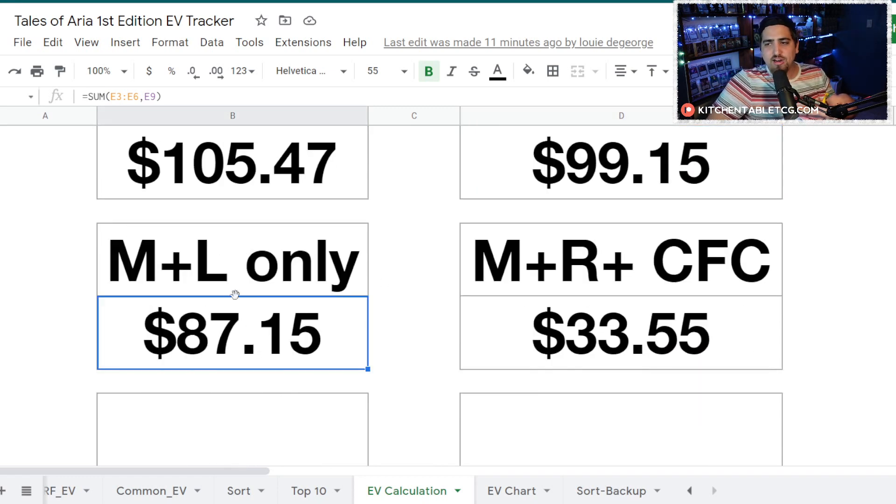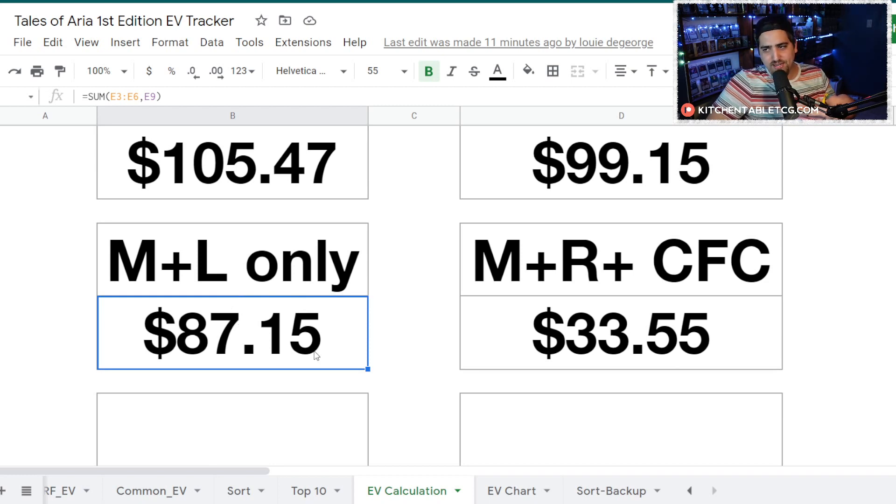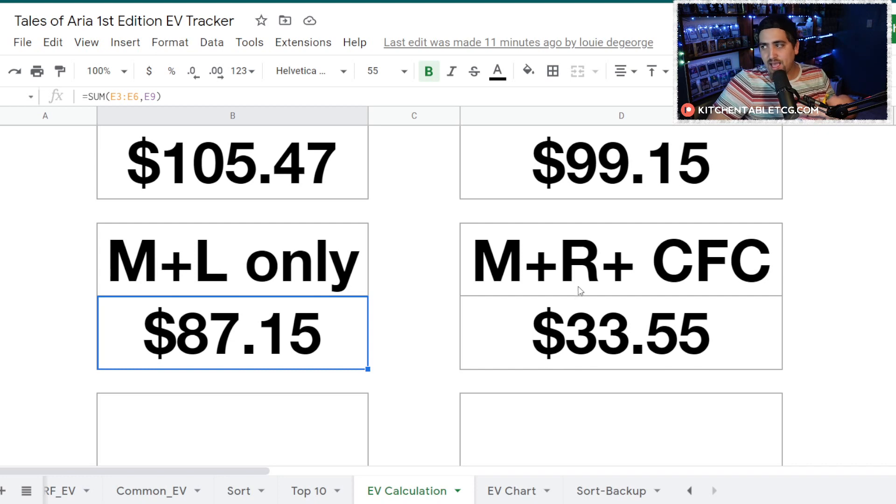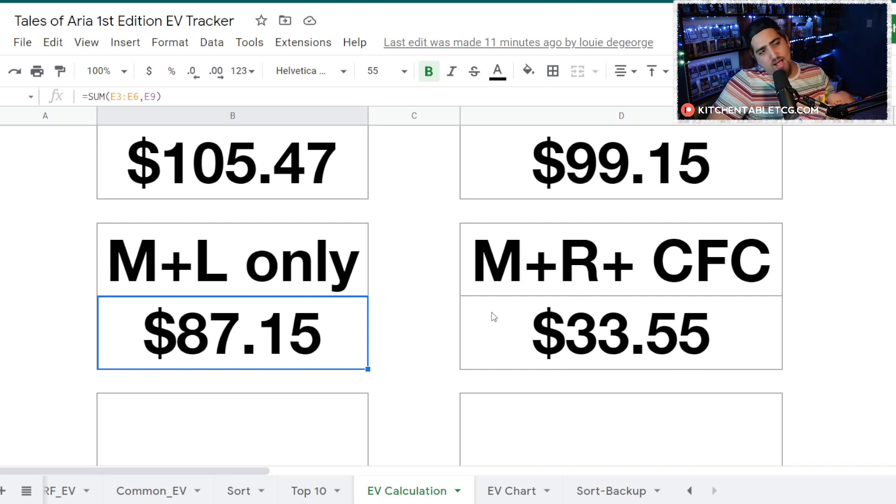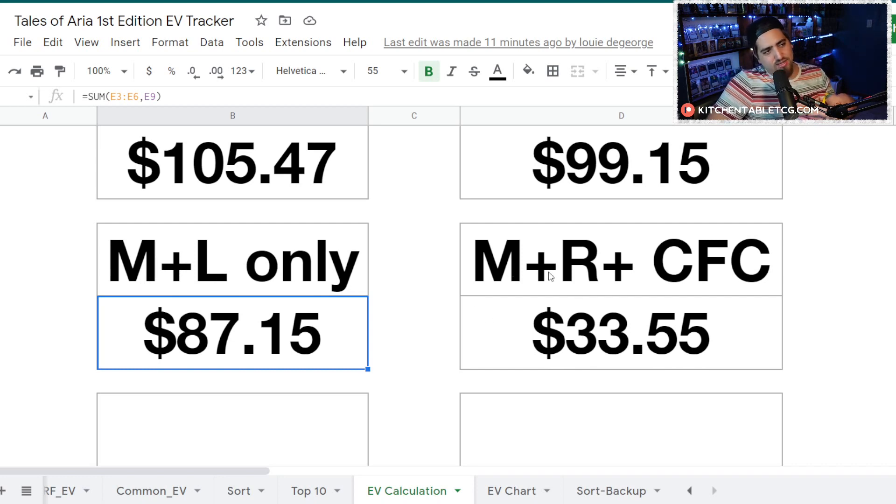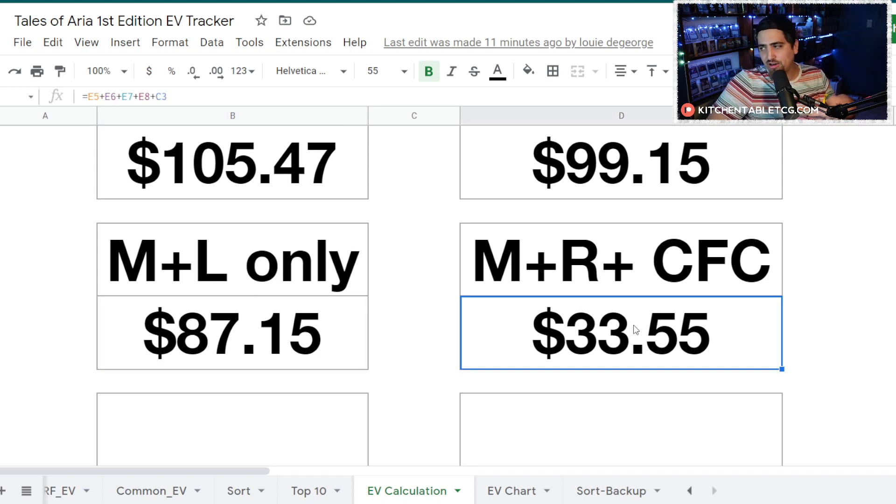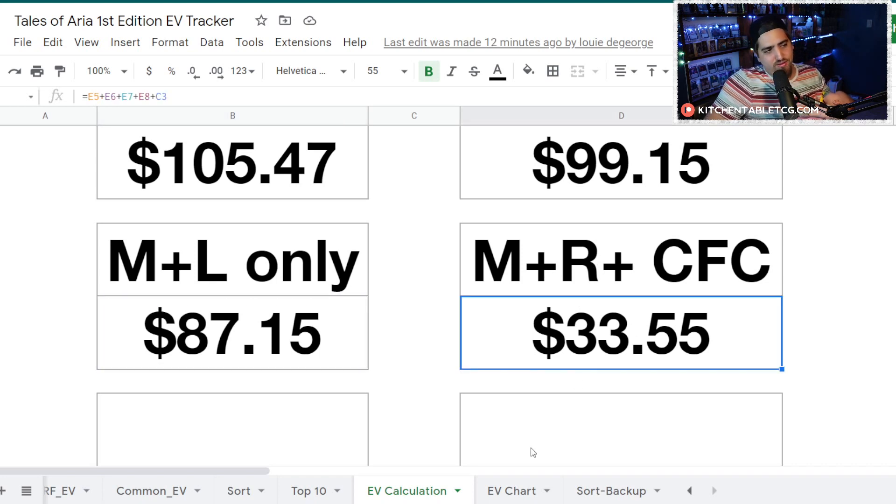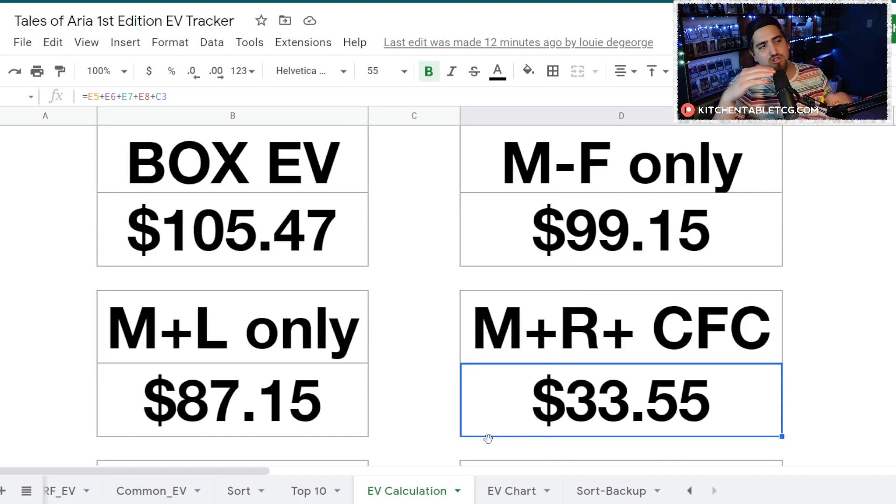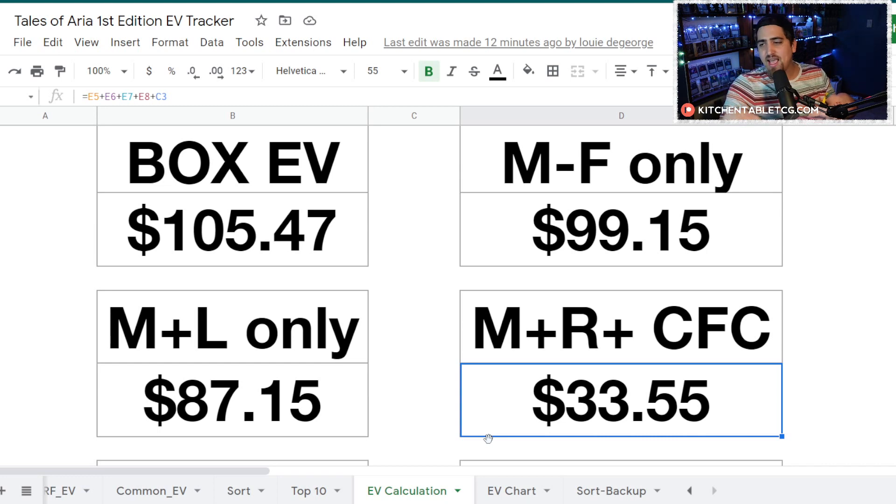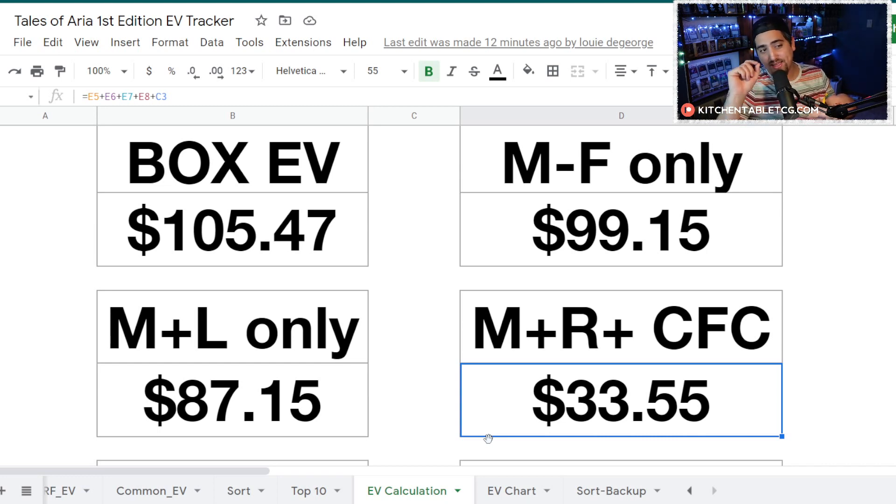But if you're just going to open up a case and you don't want to include the chances of hitting a Fable, you're going to be sitting at $87.15 a box. If you're looking at just the Majestic through the Legendaries, and then if you're just opening up one box, you're going to sell the Majestics and the Rares and you get a Cold Foil Common, you're sitting at $33.55 a box.